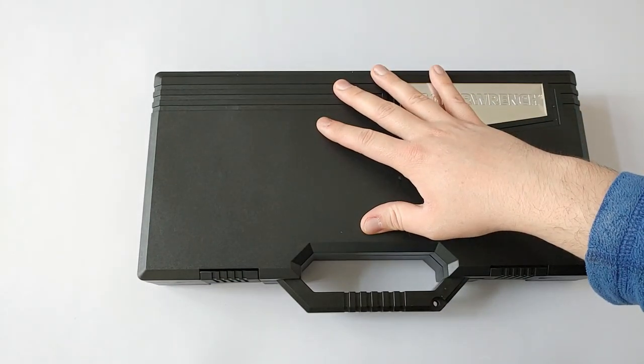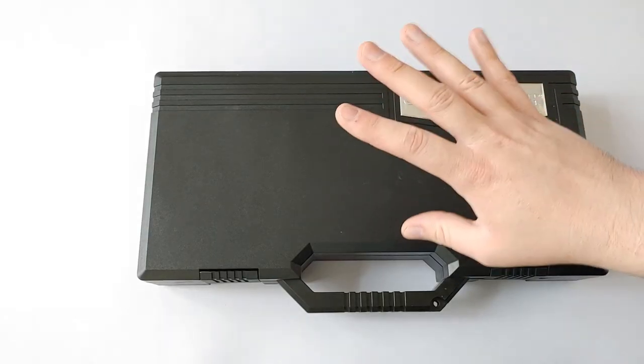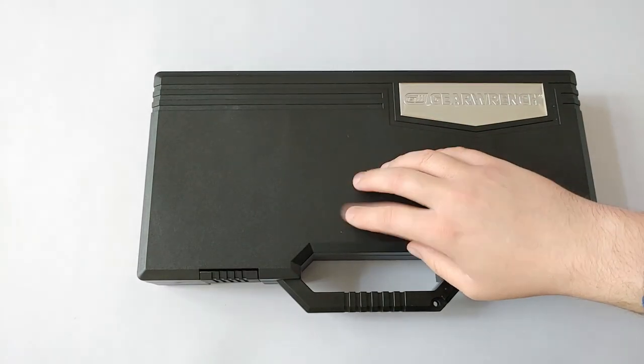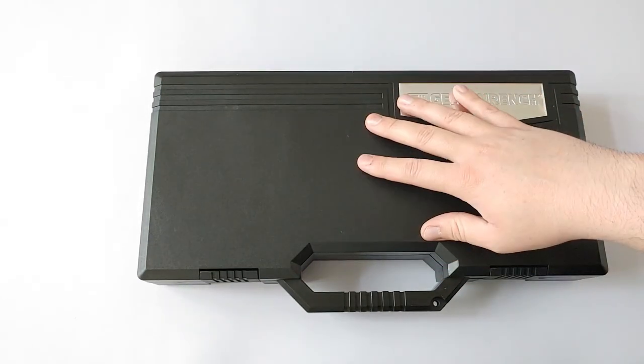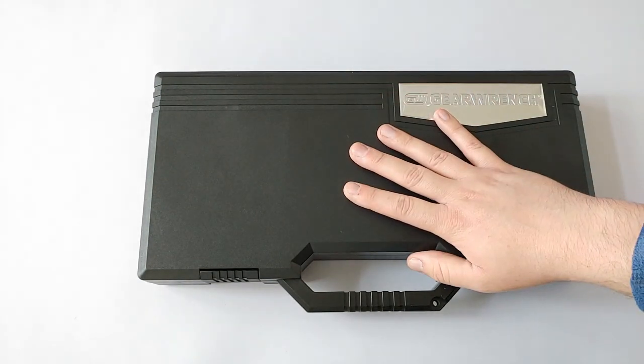It includes 10 drivers and extensions. As I mentioned, it's a 40-piece set that comes with 30 bits, a bit case, and 10 drivers and extensions. The entire set is made in Taiwan.